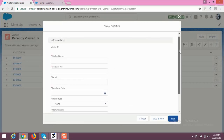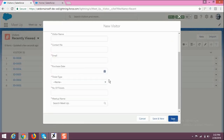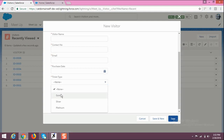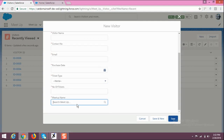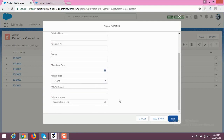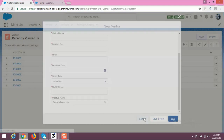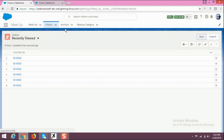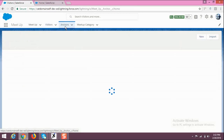You can add new visitors by clicking on New. Here you have to fill in the visitor's information like visitor name, contact information, email, purchase date, ticket type — gold, silver, or platinum — how many number of tickets, and the meetup name, meaning which meetup he or she is going to attend.